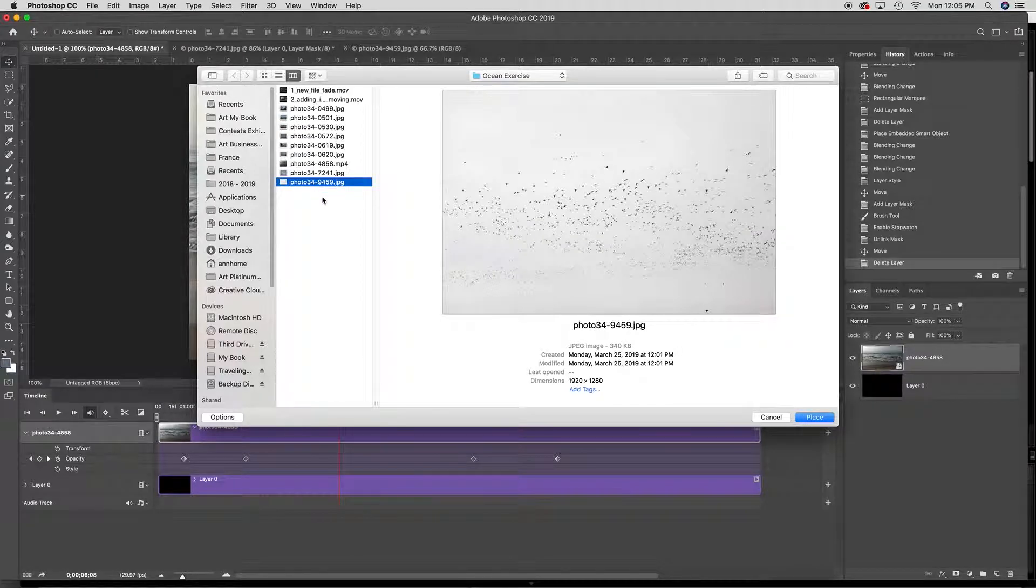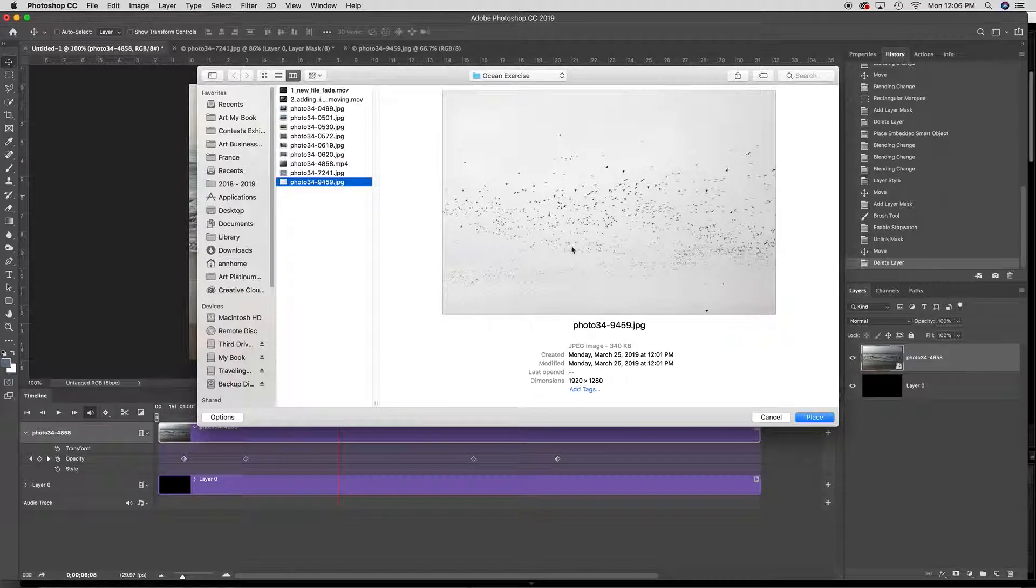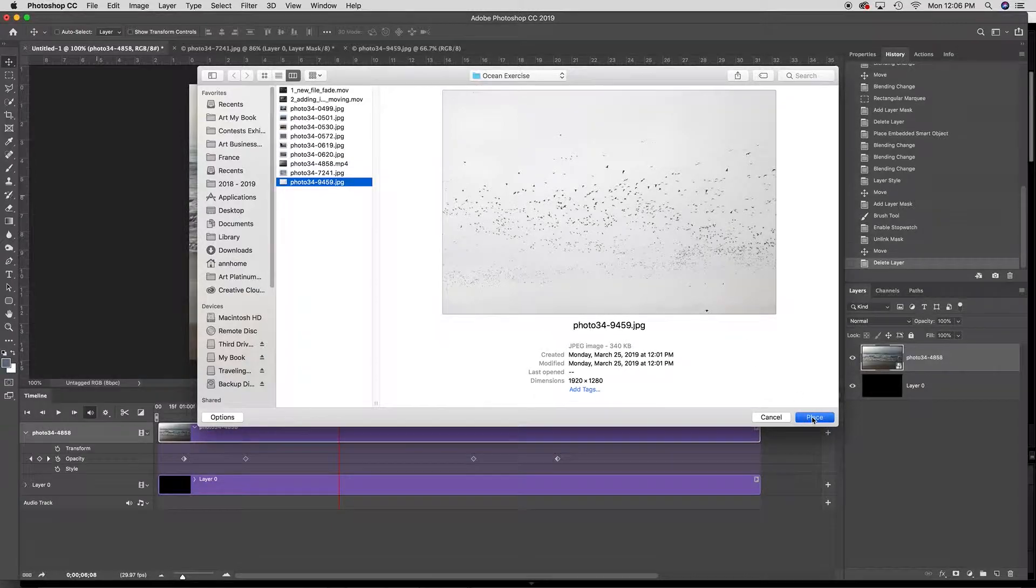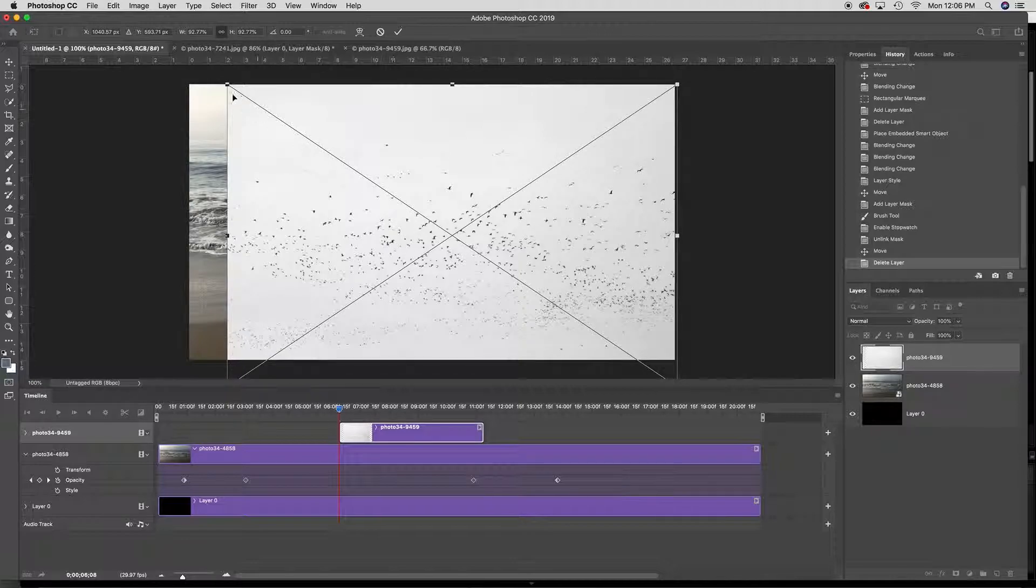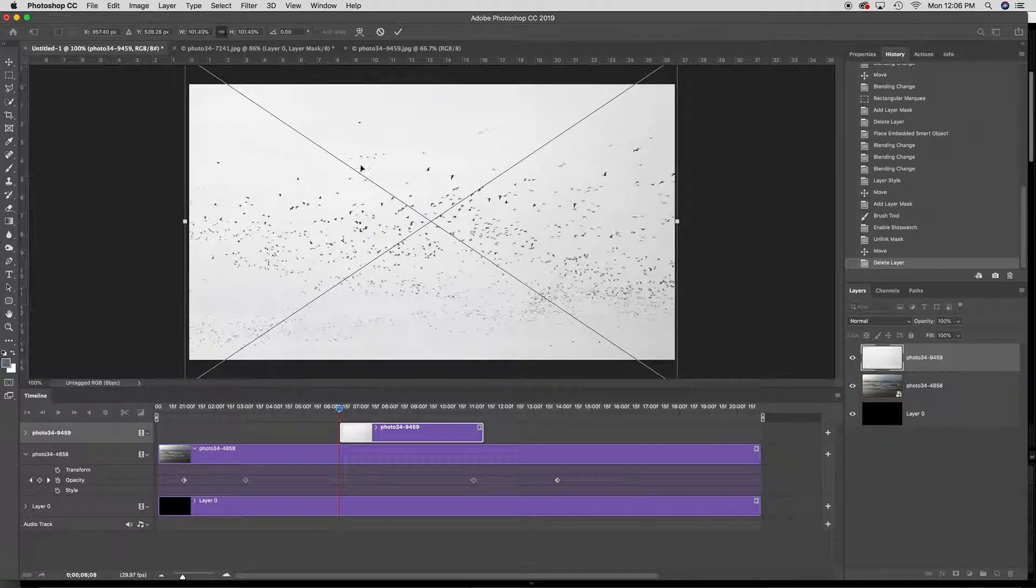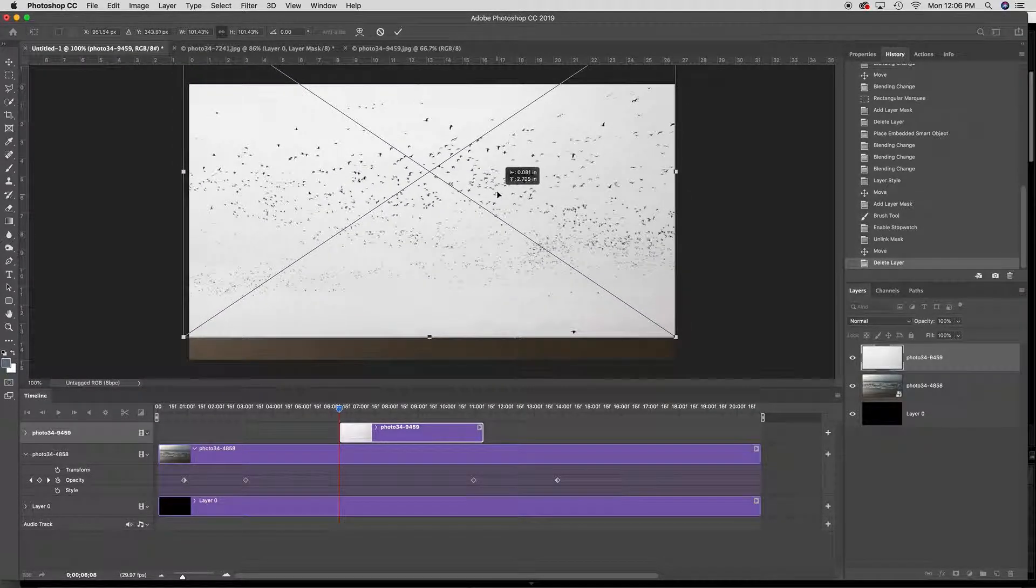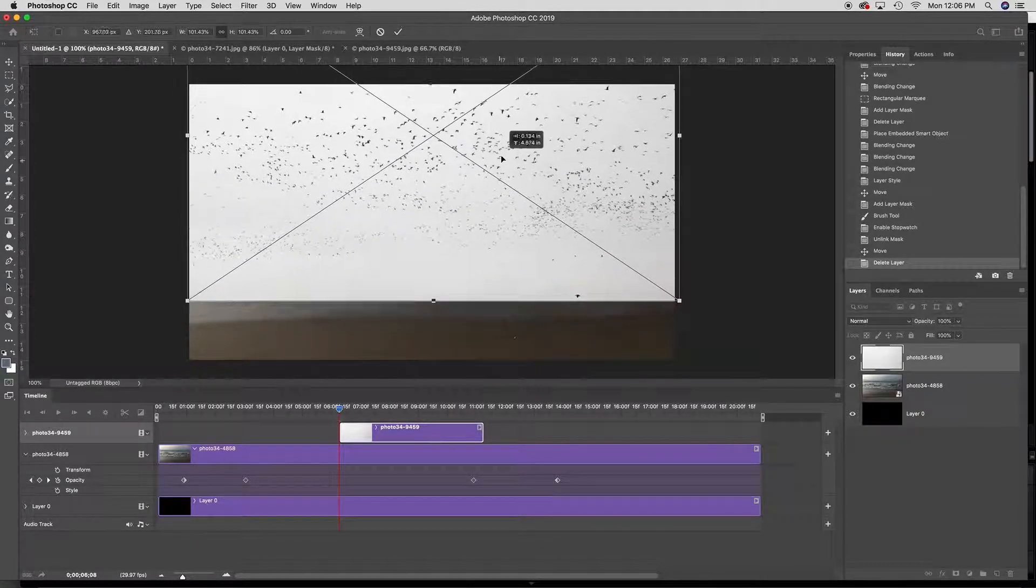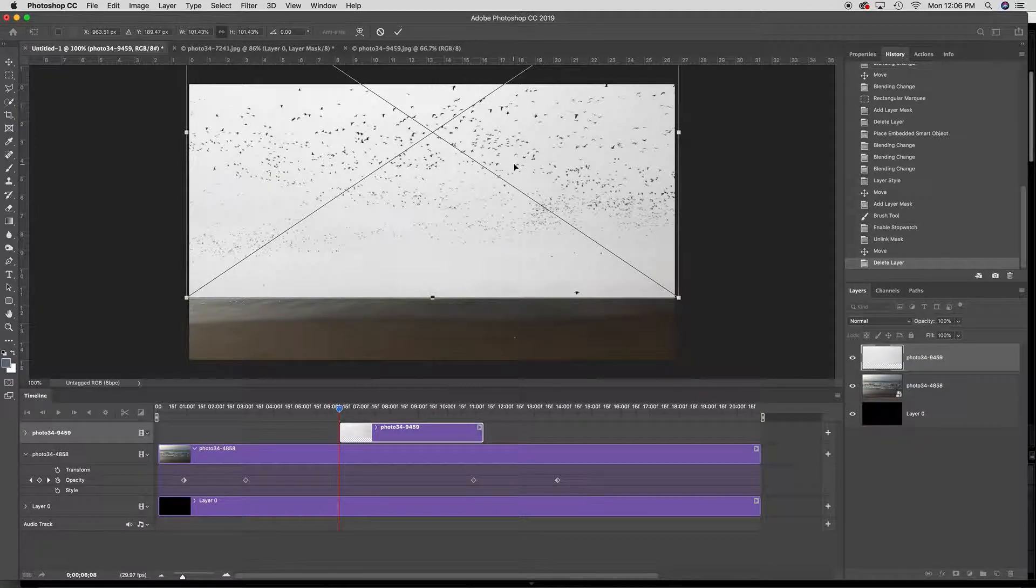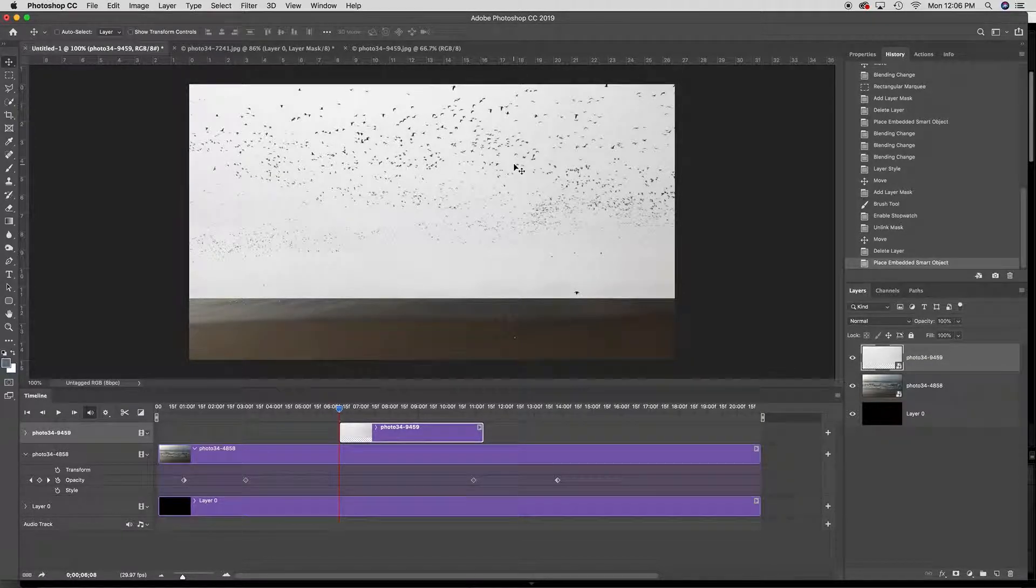I took a shot that had a lot of birds in it and in Lightroom I made the white areas much brighter and the black areas dark because I want to actually only see the birds in this case. Now I'm going to bring it up to an area because I'm going to have it up in the sky of the video and hit enter.